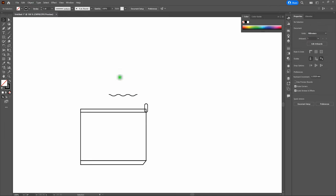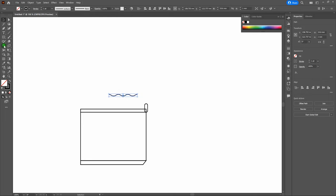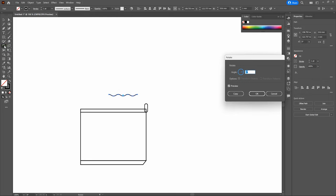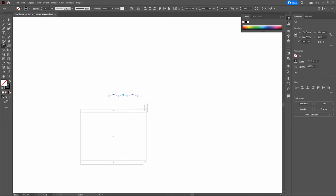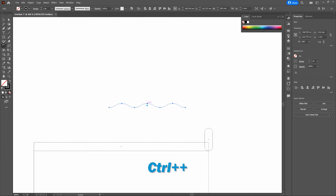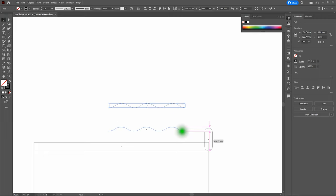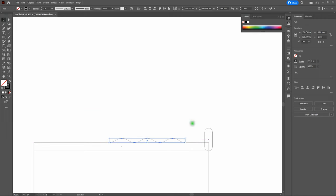Select the wavy line, grab the Rotate Tool, double-click it, and enter 180 degrees. Click OK. Switch back to Outlines with Control-Y and zoom in a little. Using the Selection Tool, drag the wavy line down until it intersects with our top line perfectly. Deselect and bring the entire artboard back into view.